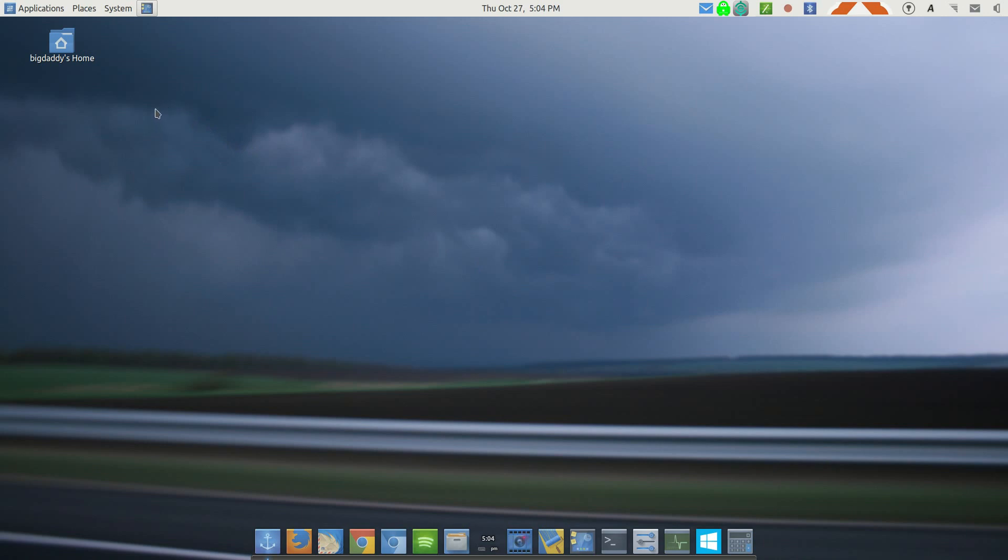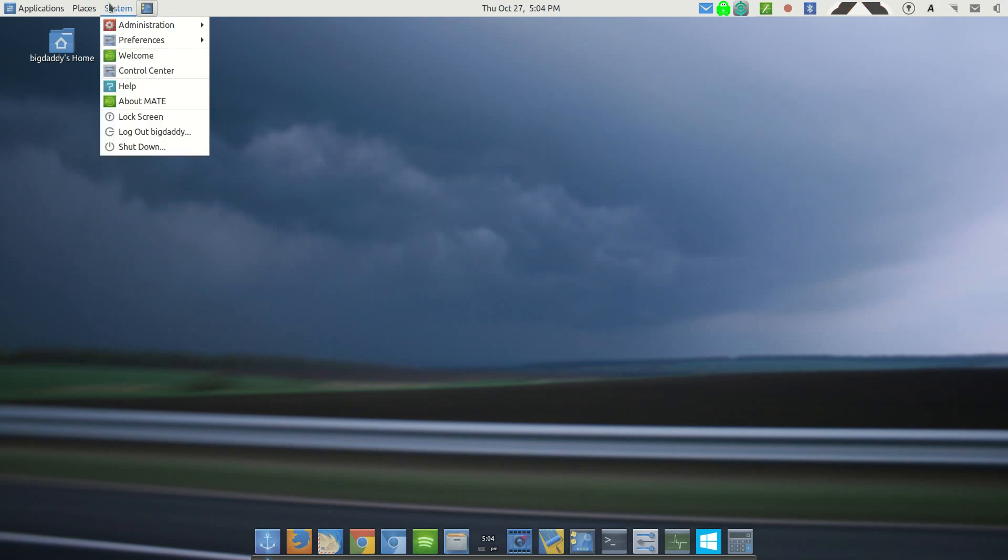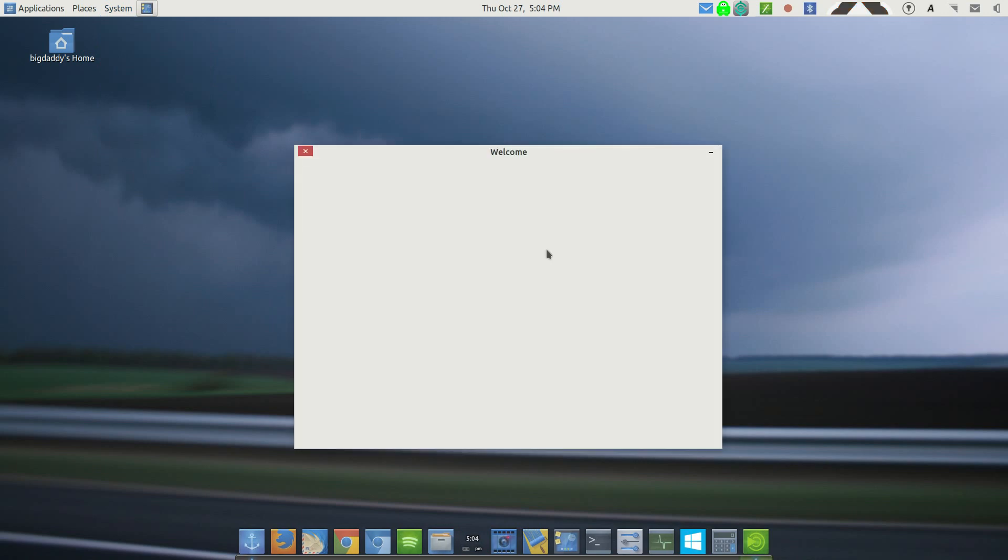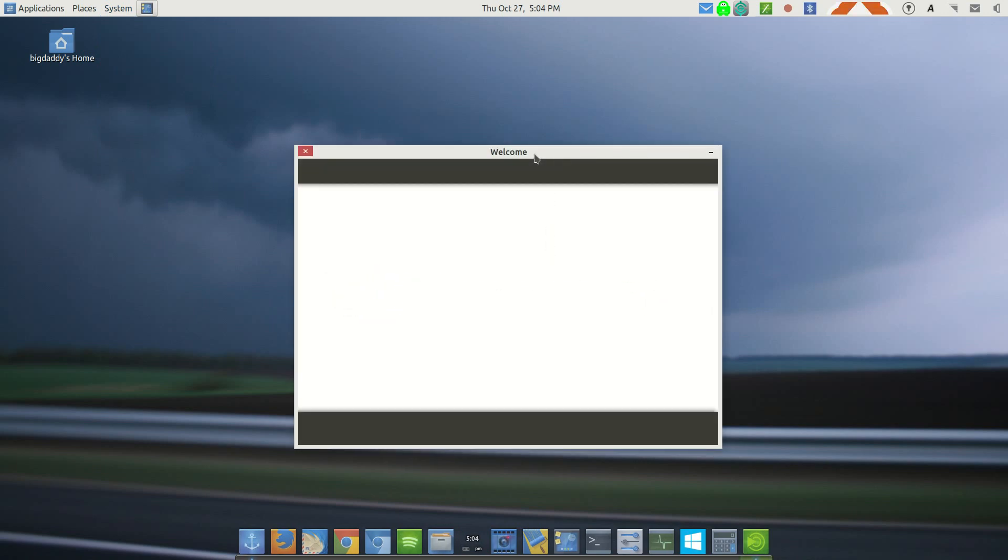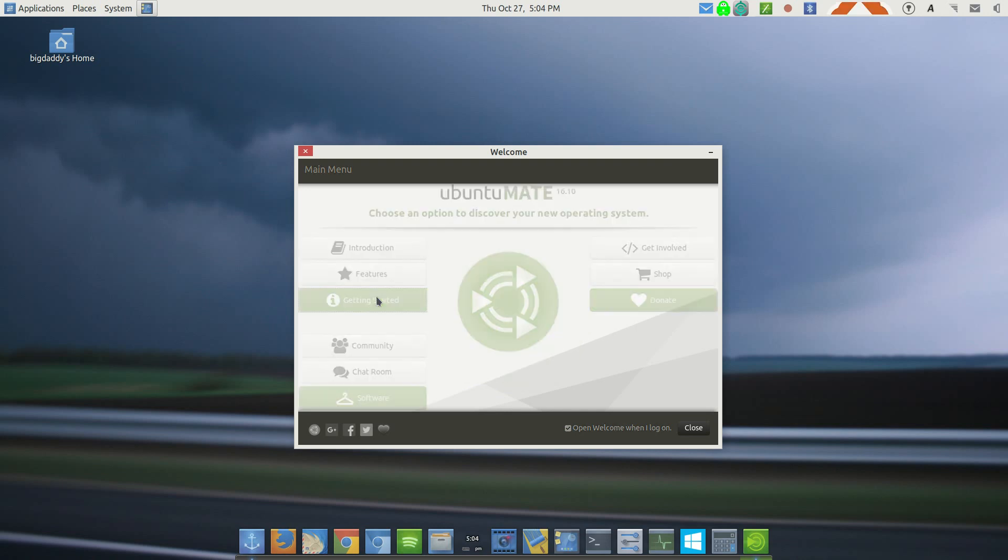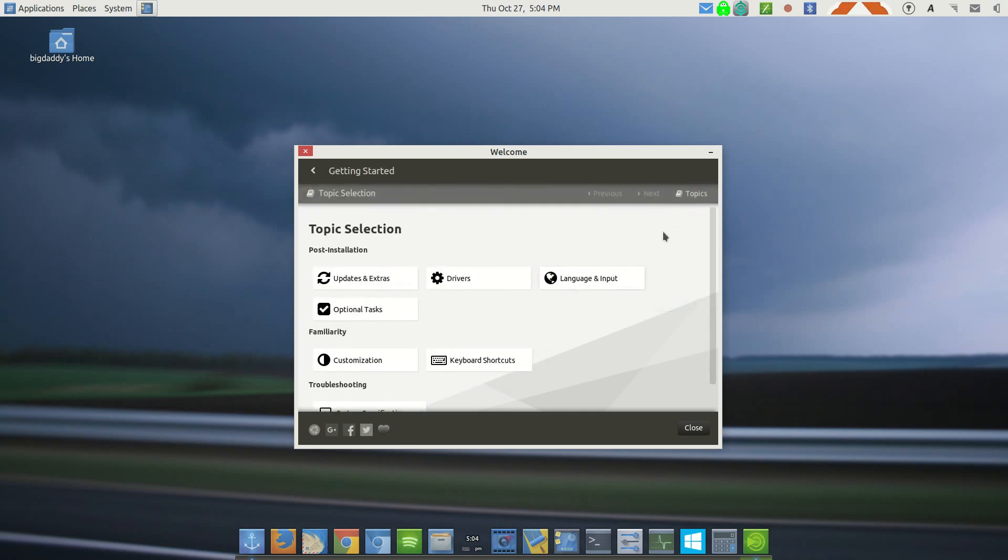One of the pros of Ubuntu MATE is the welcome center. That may not have an effect on a regular user who knows what he's doing, but for a new user, that's going to be a big benefit. Getting started gives you all of this stuff here. You go through next and go through all of the choices that they give you. That is an awesome feature for somebody that doesn't know exactly what to do or how to do it. That's not just a brand new user either. That's anybody who is not completely familiar with everything.